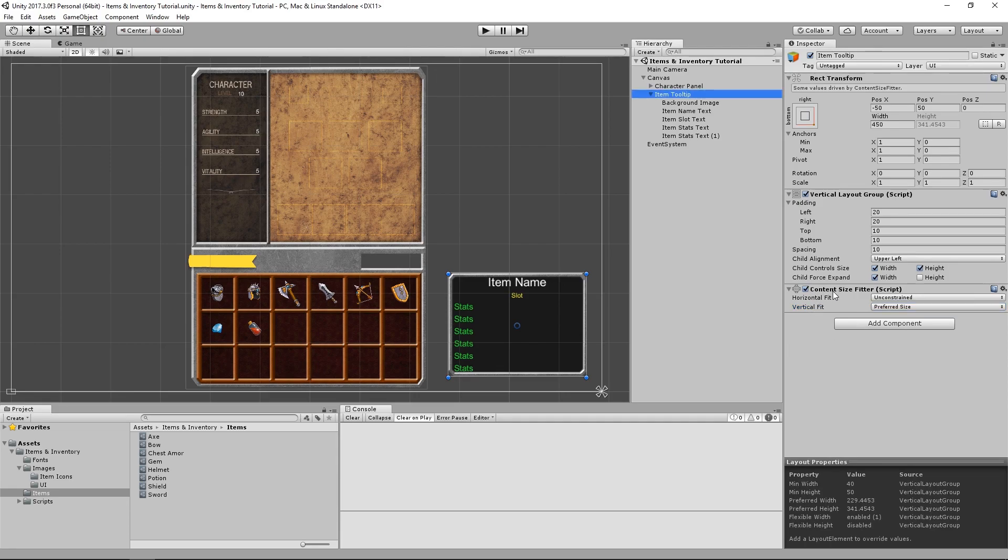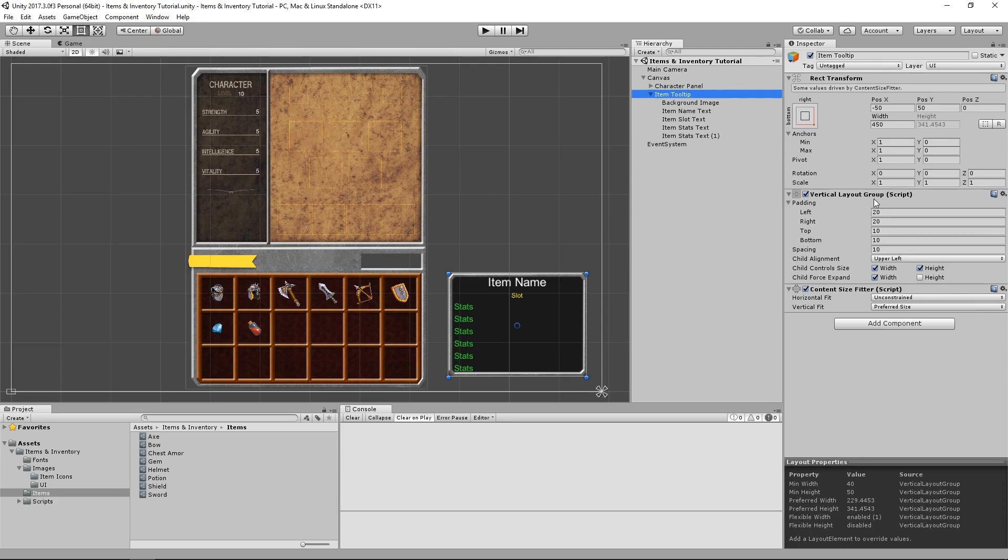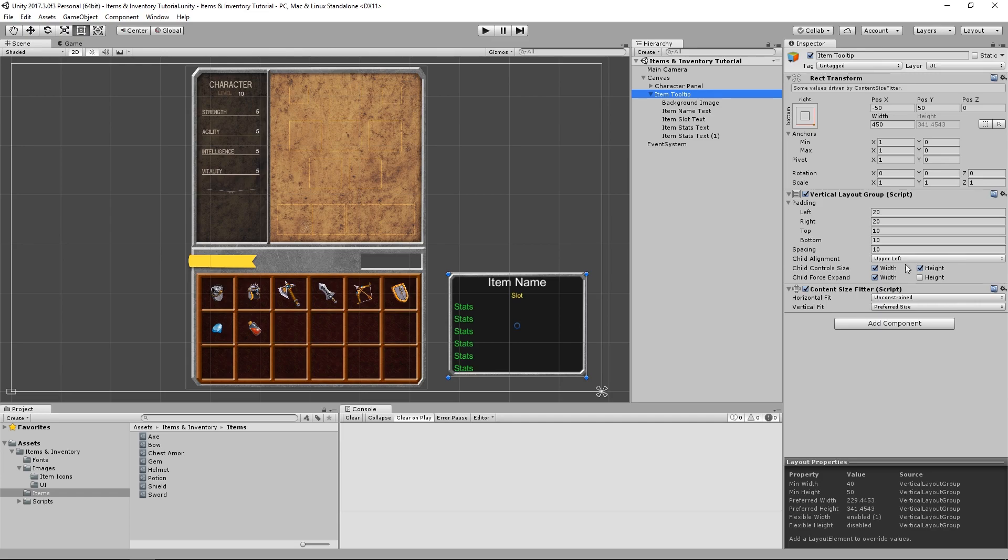We know from reading the content size fitter manual page that a layout group is also a layout element, and it calculates its size by adding together the sizes of all its child layout elements, and also taking into account the spacing. So by adding a content size fitter and changing any of its variables to preferred size, we force the object with the layout group to have a size that can fit all of its child layout elements.